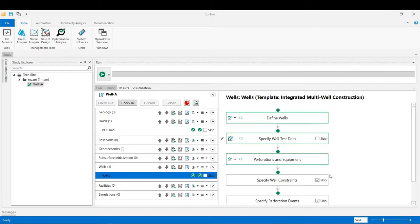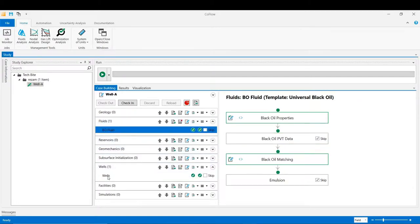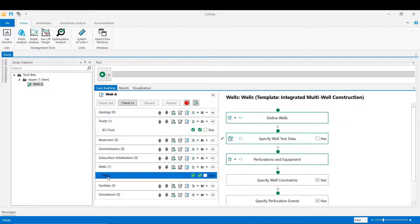Now let's have a look inside CoFlow software to see how we can do this VLP matching. In this example we have set up a wellbore model using two guided tasks: the fluid guided task and the well guided task. Within the fluid guided task we have used the black oil correlation approach to model the PVT using phase densities, reservoir temperature, and the gas-oil ratio. Inside the well guided task there are a couple of stages where the user is required to provide input: in 'Define Wells' we define the trajectory of the well, and in 'Perforations and Equipment' we define the structure of the wellbore and assign the IPR models.